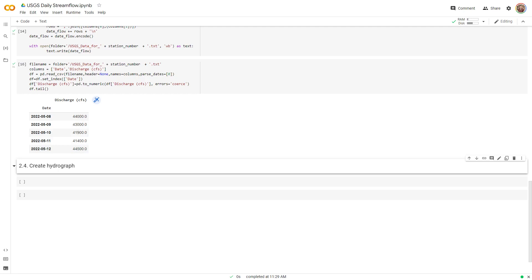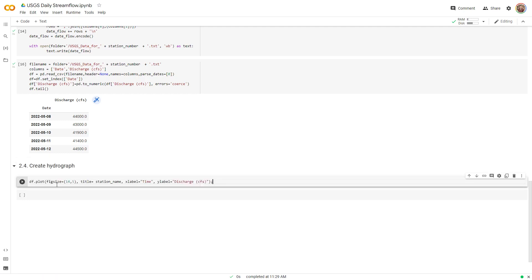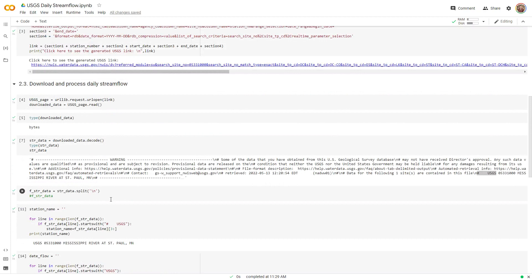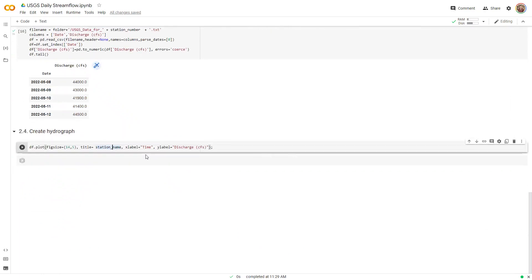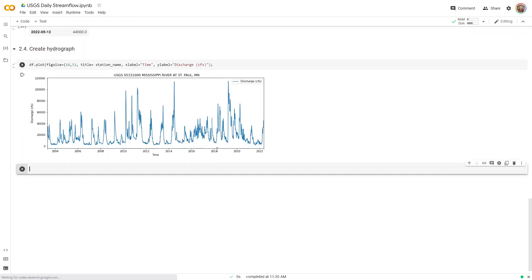Now that we have the DataFrame, the last step is to plot the data using pandas' plot function. I set the figure size, use the extracted station name as the title, set the x-label to time in years and y-label to discharge. Running the cell produces the hydrograph for Mississippi River at St. Paul. Now you have a piece of code that can automatically retrieve daily stream flow data for any station and date range. Let's test it with another station.